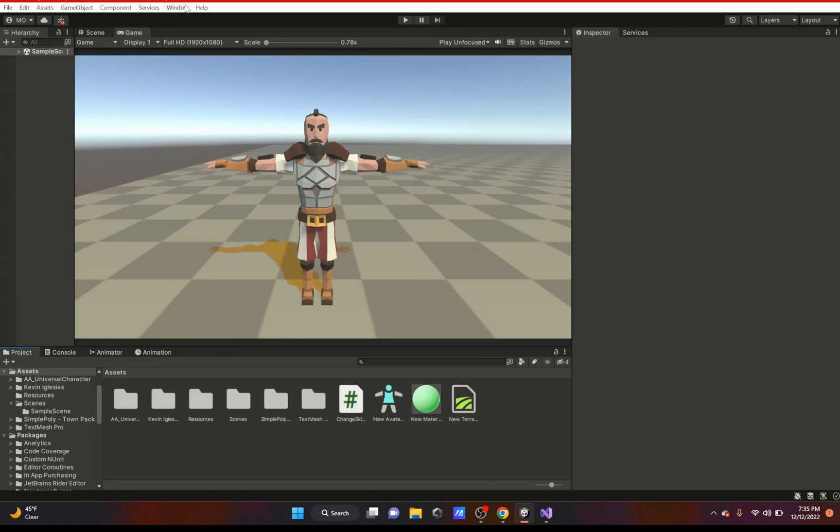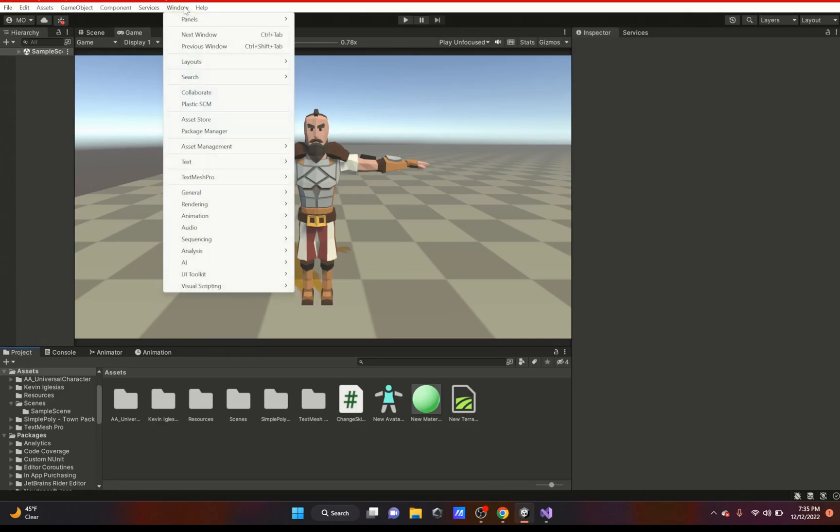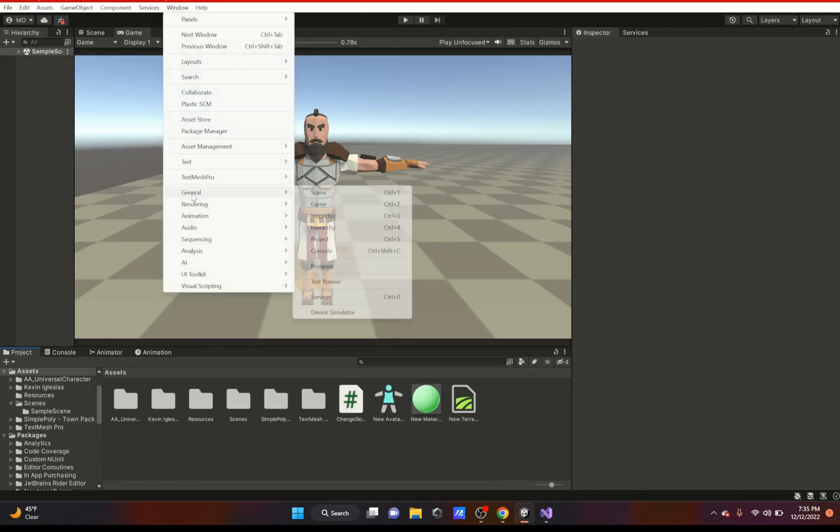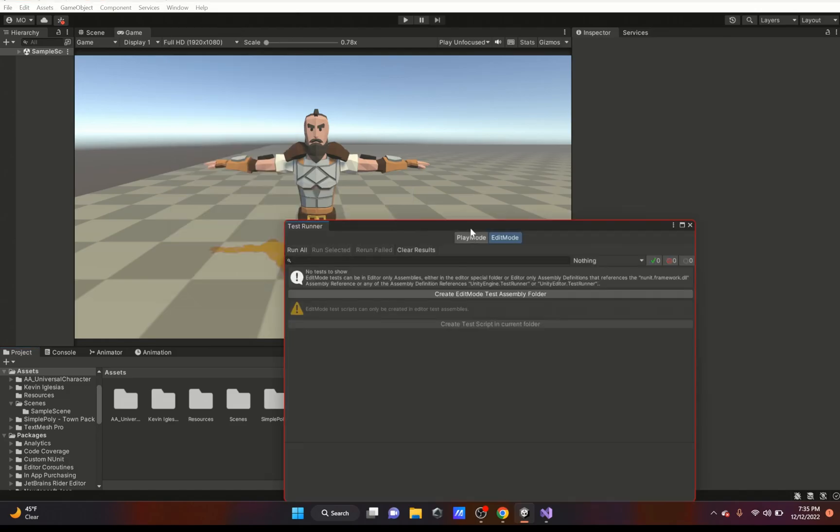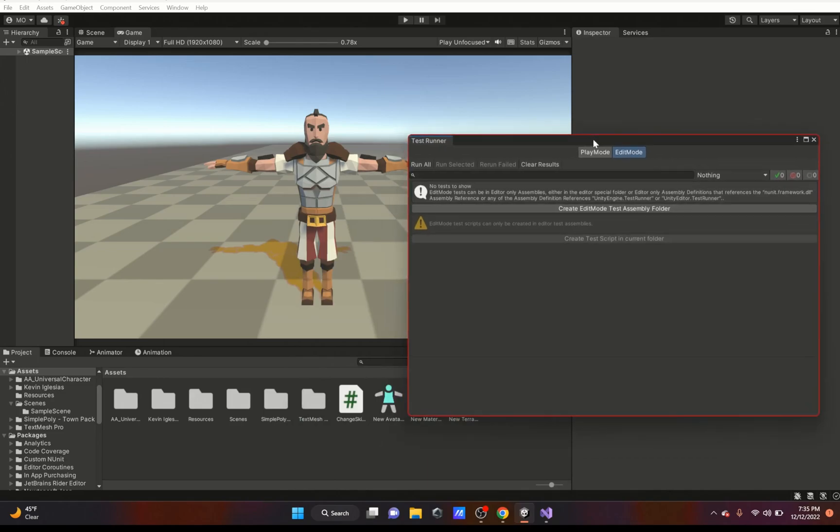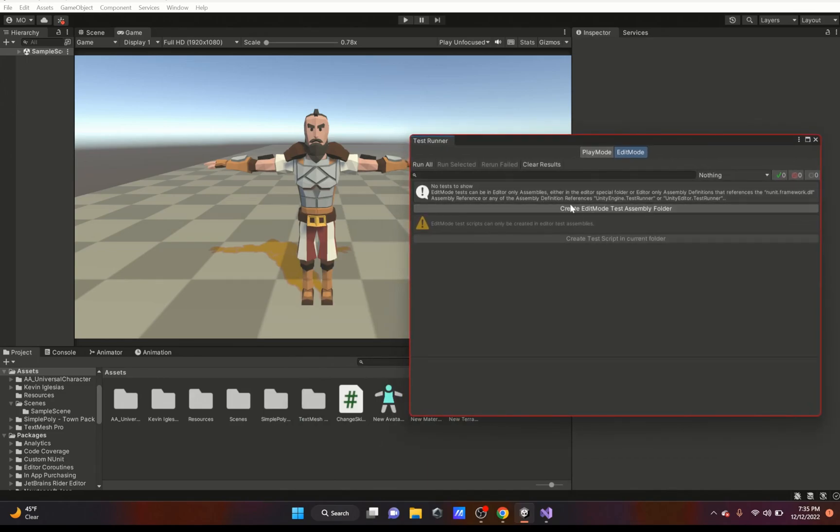Hello everybody, welcome back. In this video we're going to be talking about the General section, specifically the Test Runner. Let's get started. When you open Test Runner, it's going to ask you to create an Edit Mode test assembly folder. It also says that Edit Mode tests could be in editor-only assemblies.